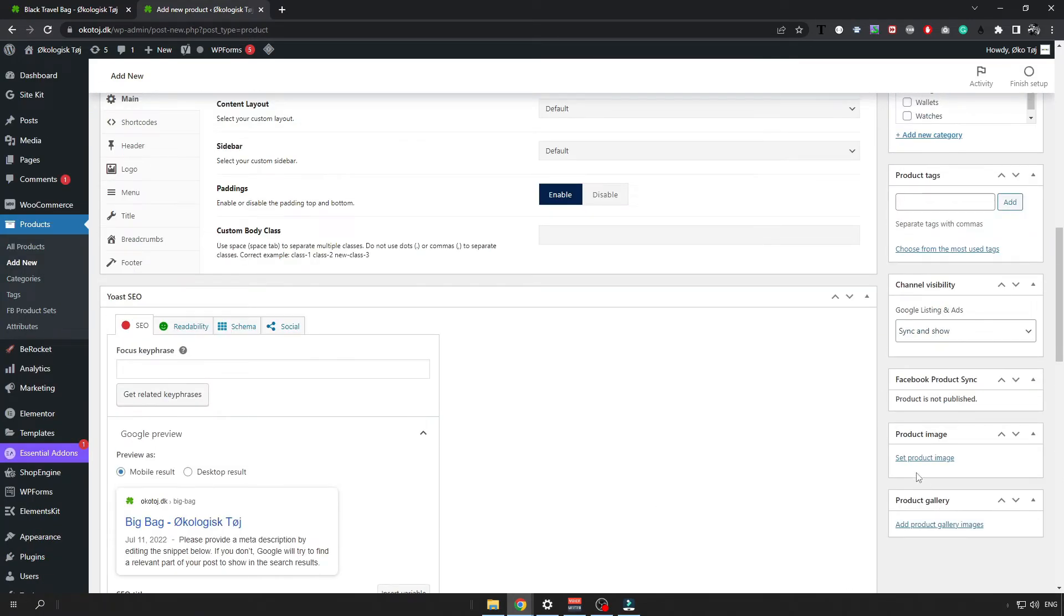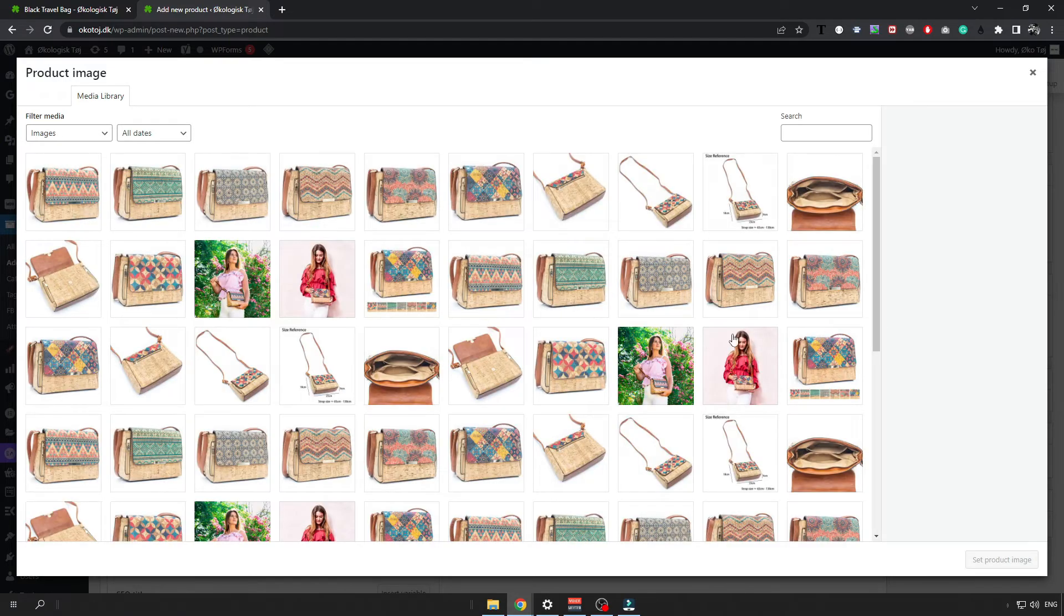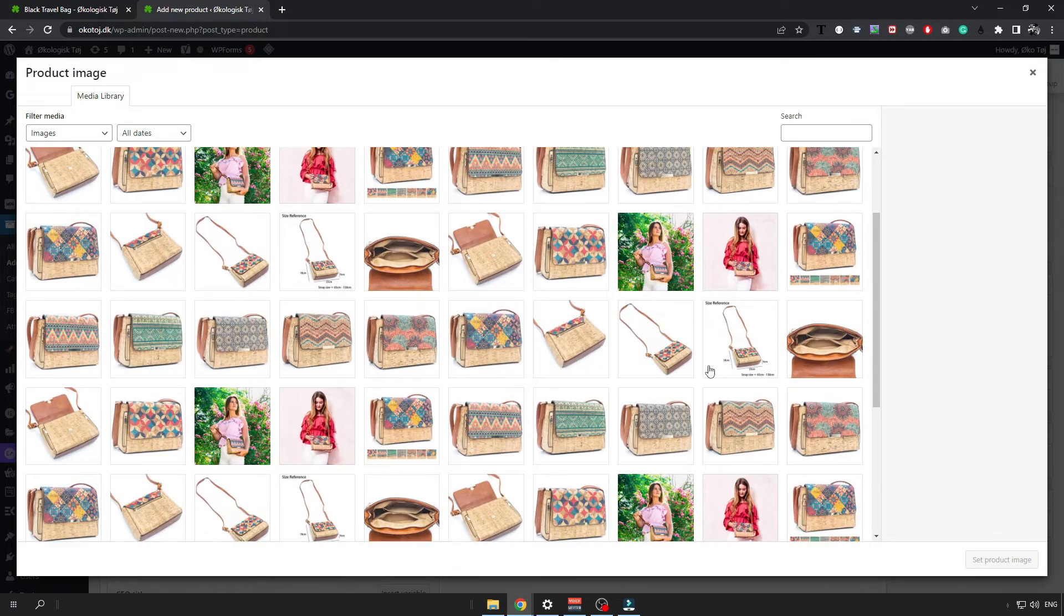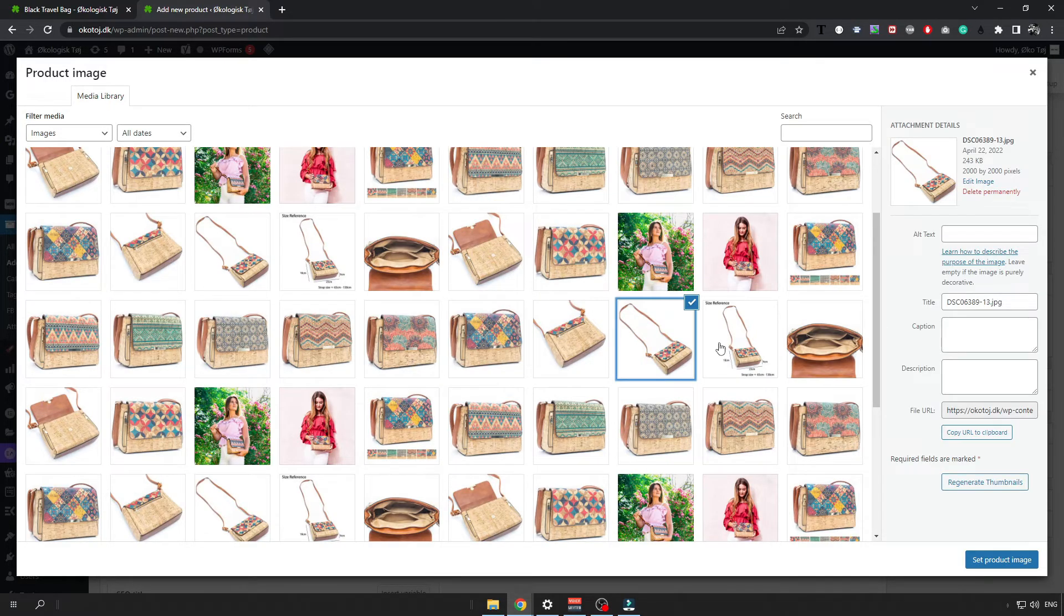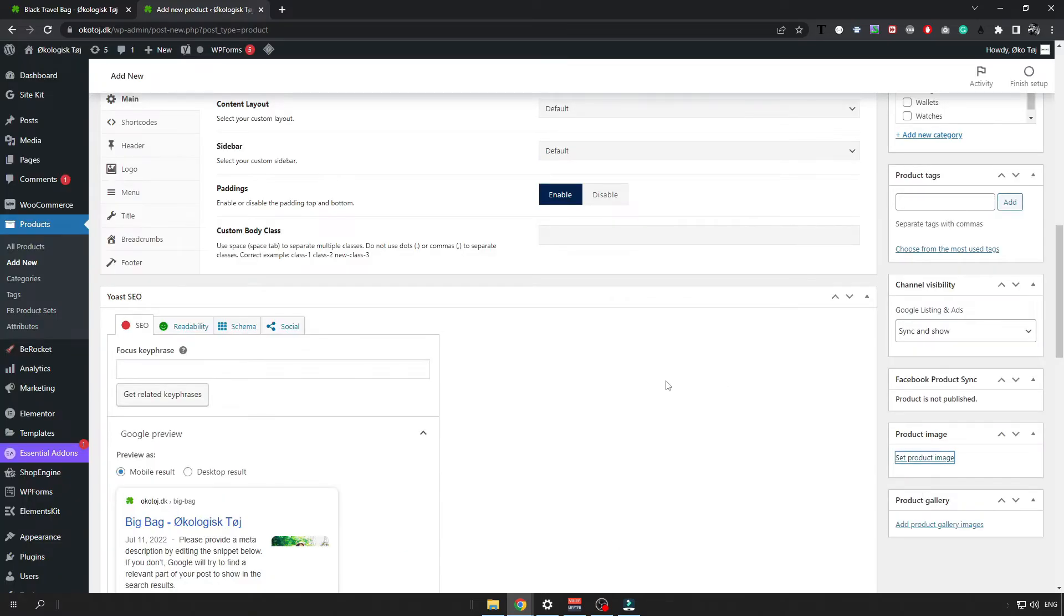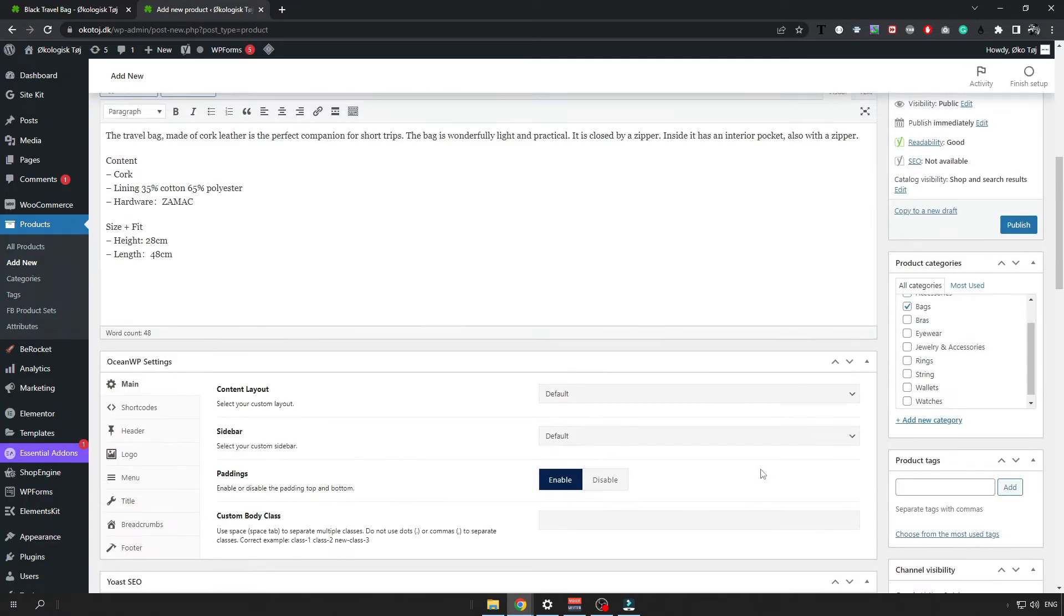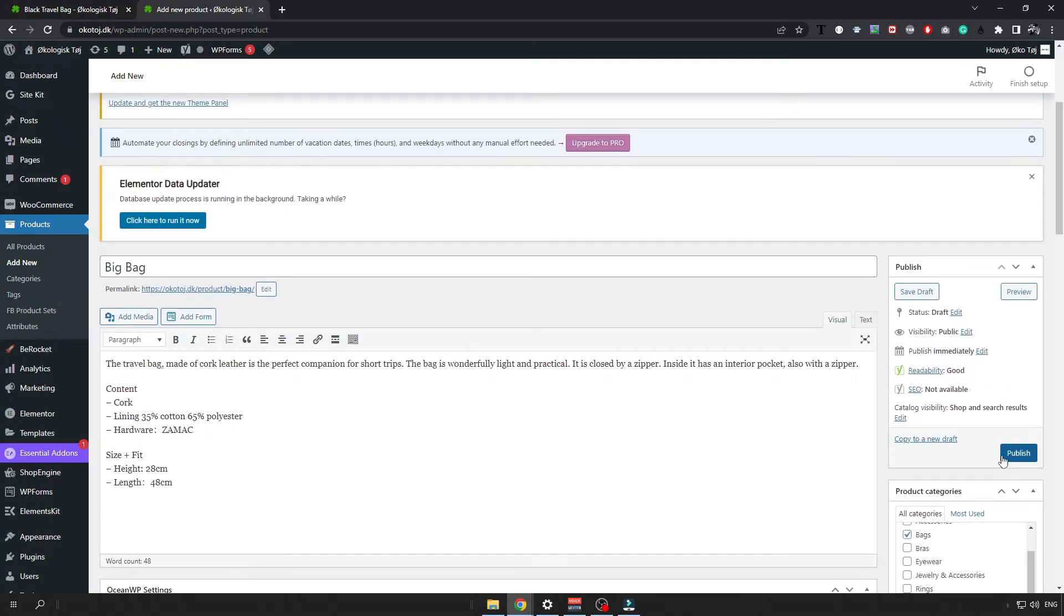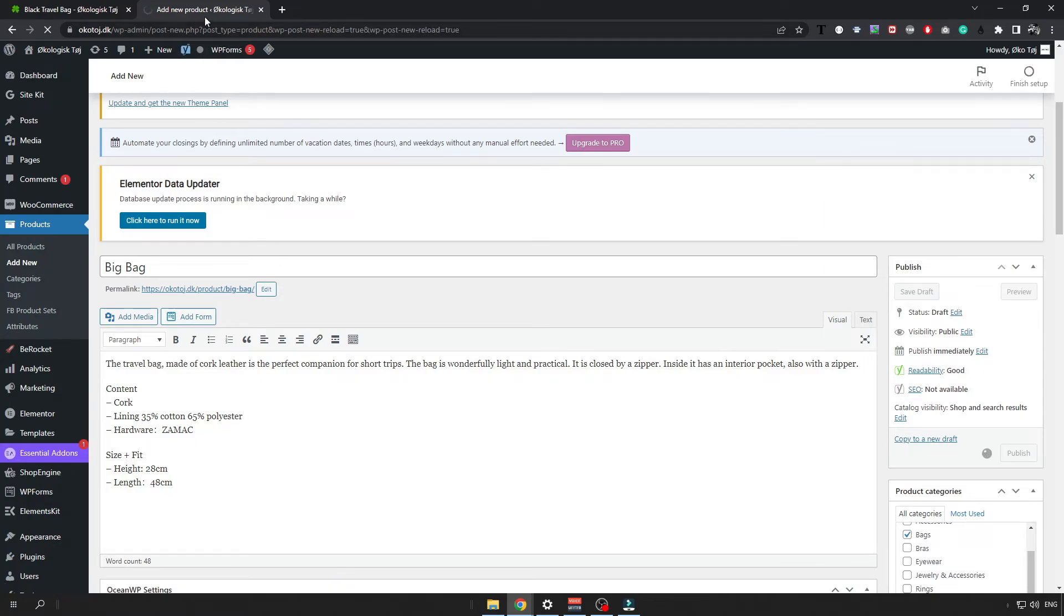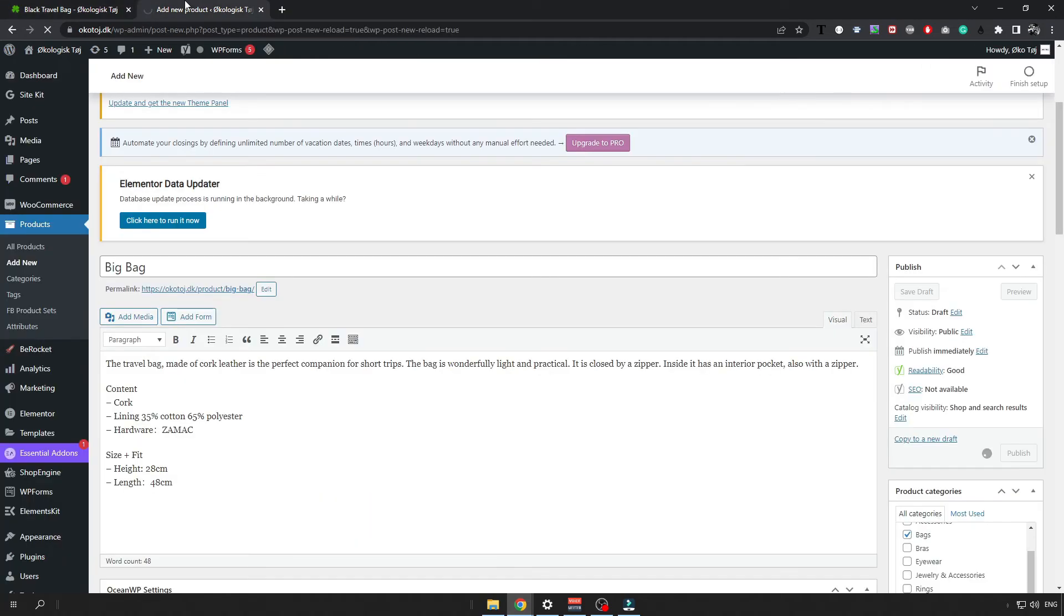And also make sure to set product image. I can use for example this image. So I am going to set it as product image. And then when I click on the publish, it will be added as a new product into my store.